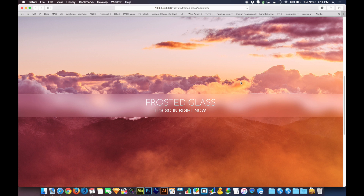Alright everyone, I am back and it has been far too long, but today we're going to transition back into things. We're going to do something pretty simple, easy to pull off, and inspired by the latest Apple TV.